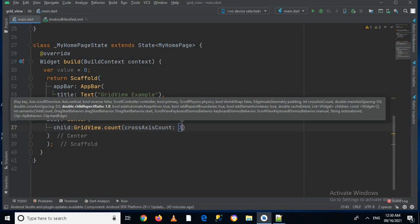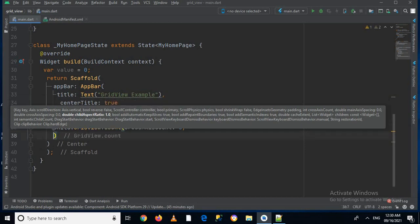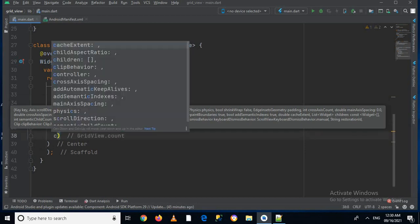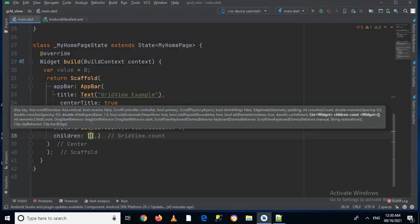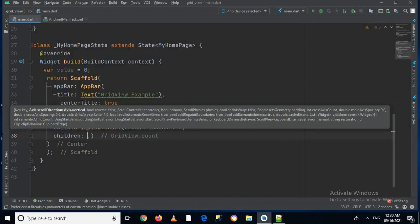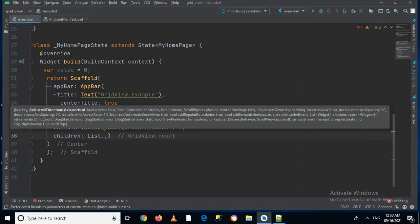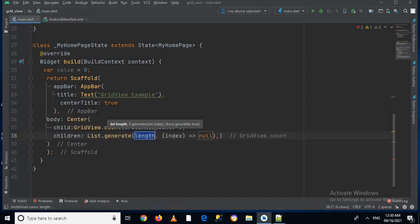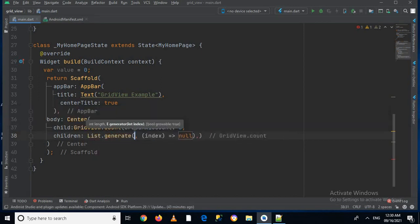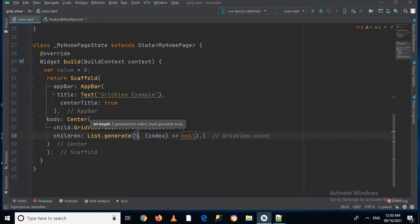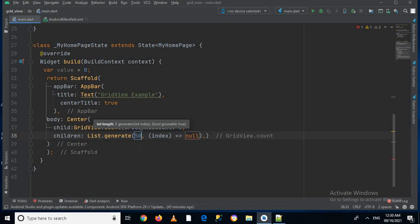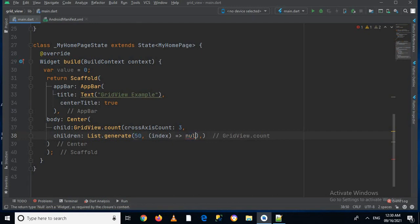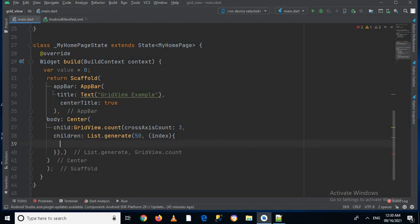So it will create a grid view of three columns, and then after this we can use the property called children. And inside this children I will use list.generate. And now here I can pass in an integer value, so I will pass in 50 and it will create us 50 cells or 50 items in this grid view. And now I'll put here curly braces.